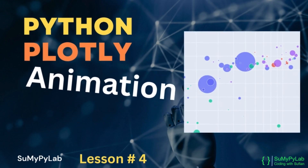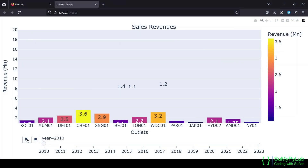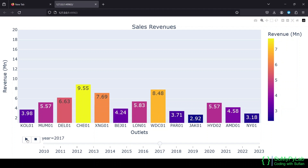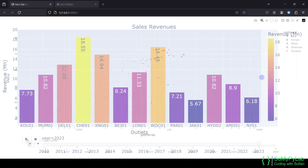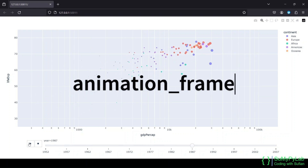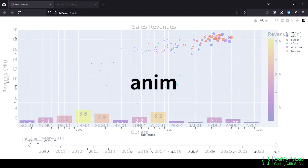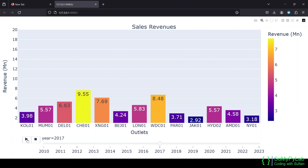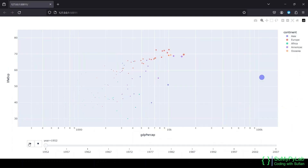In this lesson on Animated Plots Using Python Plotly Library, we will learn how to animate plots using Plotly. In Plotly Express, we can create animated figures using the animation_frame and animation_group parameters. These parameters are available in several Plotly Express functions. We will create an animated bar chart and an animated scatter plot.